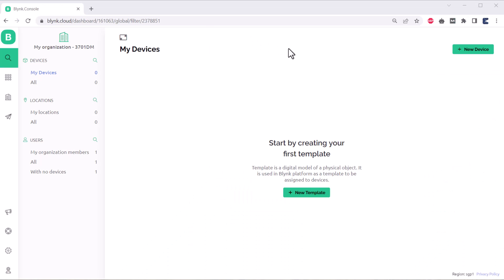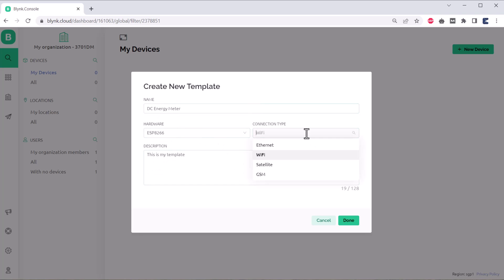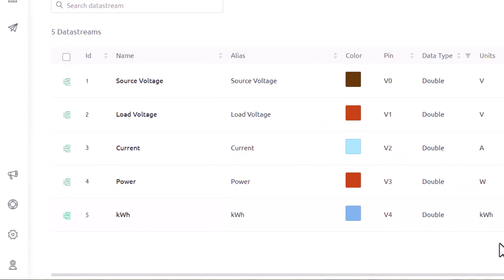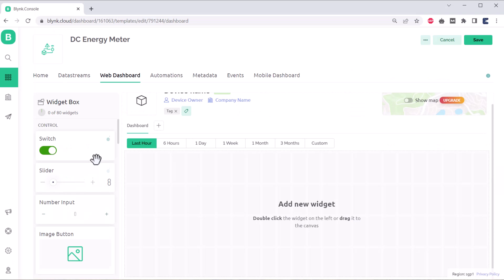Before moving to the programming part, let's set up the Blink app. We will monitor the energy meter data on Blink dashboard. Create a new template and name it DC energy meter. We need to set up the data streams. Therefore, create 5 data streams: source voltage, load voltage, current, power and kWh.